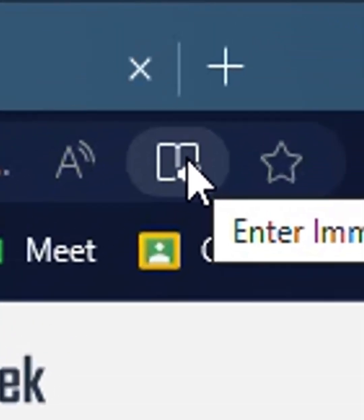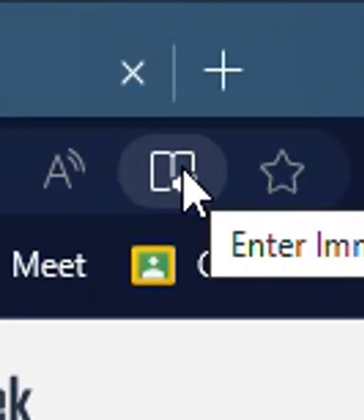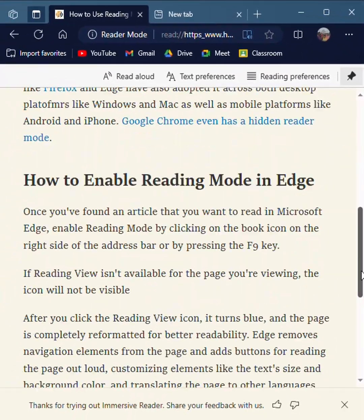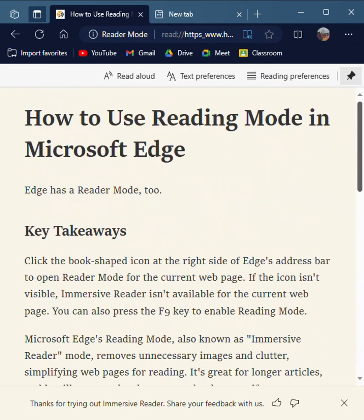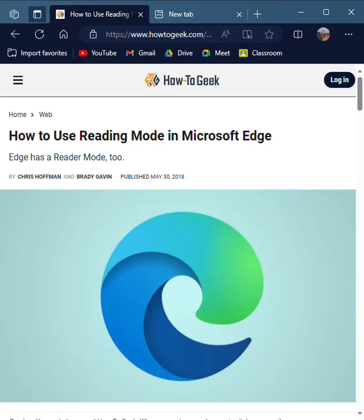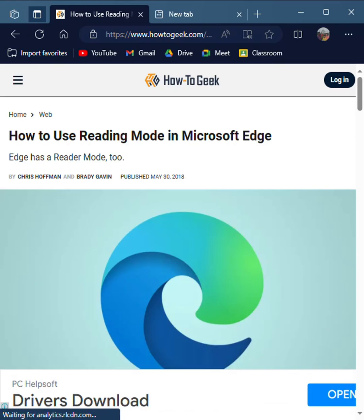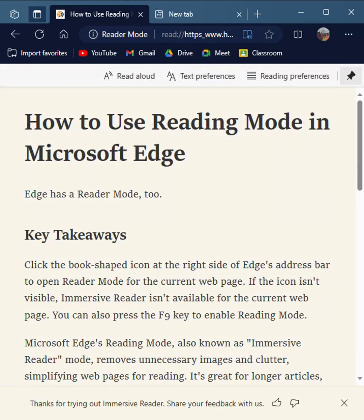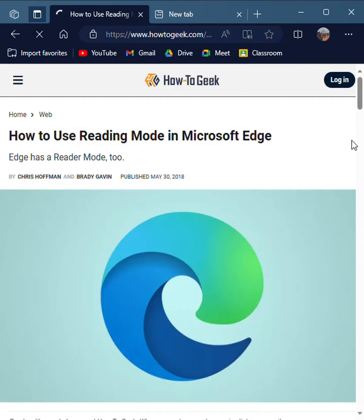You can click on the 'Enter Immersive Reader' option in the search bar and you will get only the text available on the web page. Another way to do this is using F9 — if you press F9 the same thing will happen. If you want to close it, you can just press on it again and it will go back to the normal website.